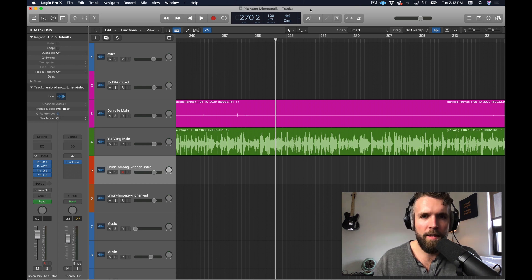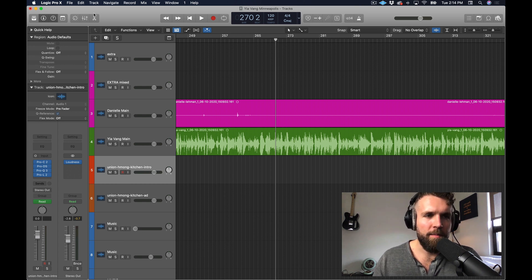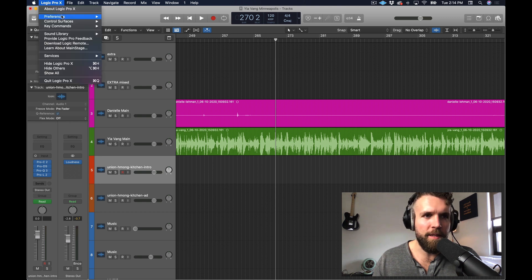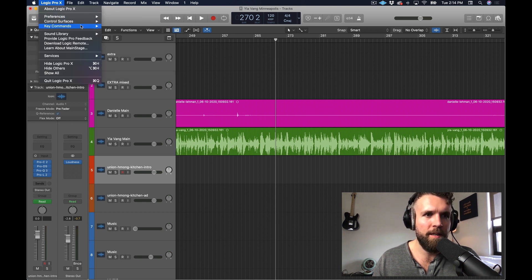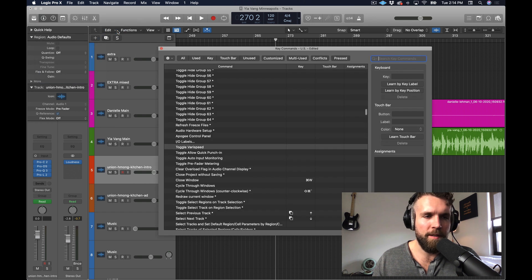So the first thing you're going to do is enable the delete and move quick key. Delete and move is an excellent feature — like a ripple delete in Premiere Pro. It doesn't work the exact same way, but it's really helpful in podcast editing.